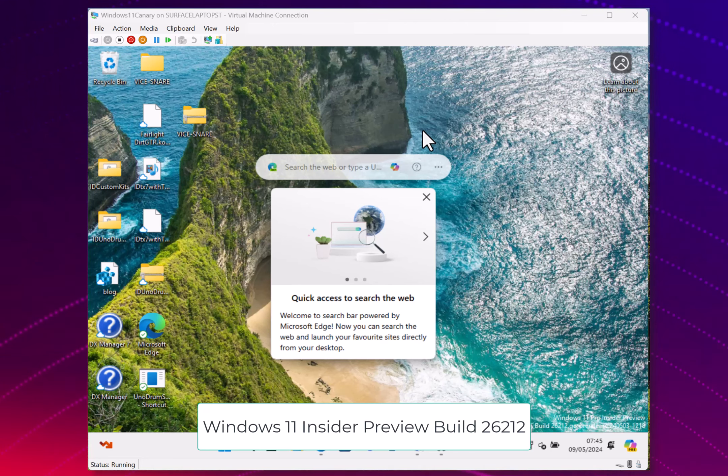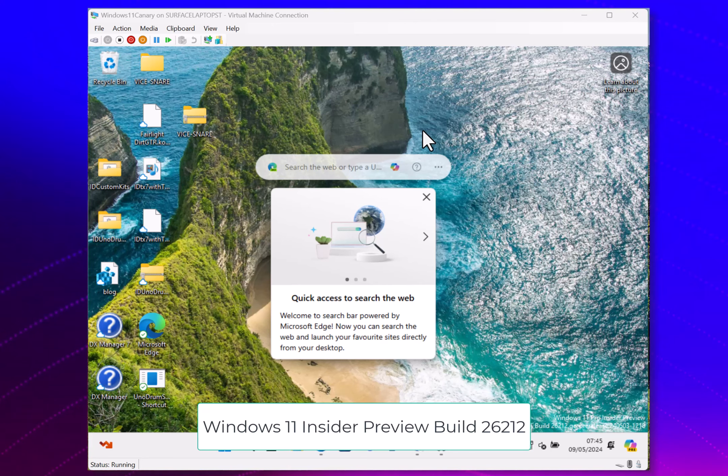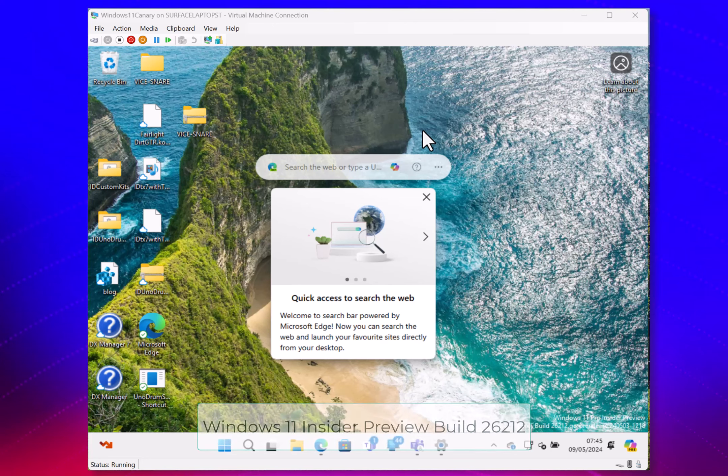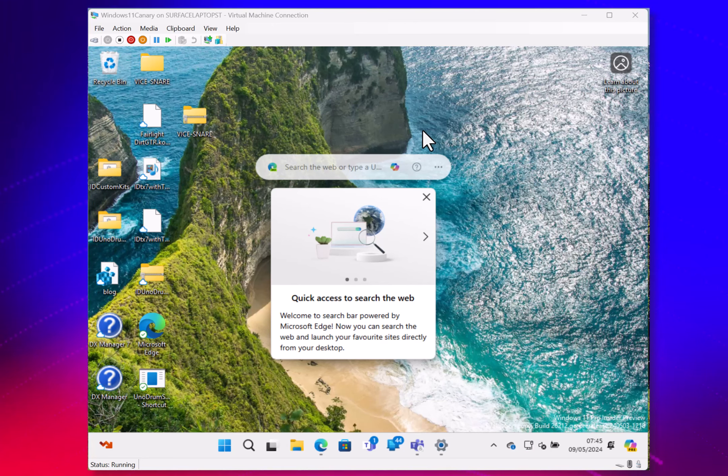Welcome to a video from thedigitallifestyle.com, a new Windows 11 build to look at. This is build 26212 for the Canary Channel. Just a couple of changes with this. The Canary Channel has now split off onto its own branch from the dev channel. One of the things they've included in this build is some changes to the sharing screen.